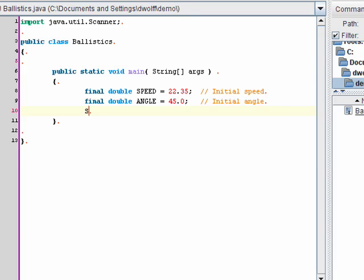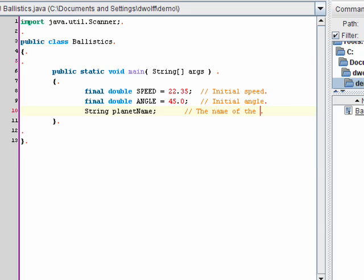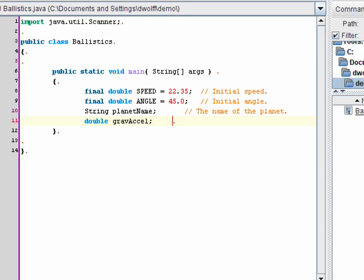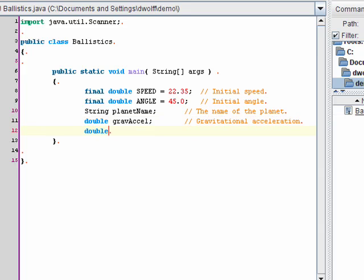I'm going to need a variable for the name of the planet, and that'll be a string. I'll need a variable for the gravitational acceleration, and that will be a double. And finally, I'll need a variable for the range, or the total distance.